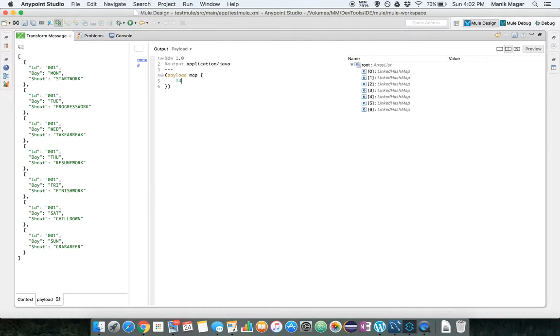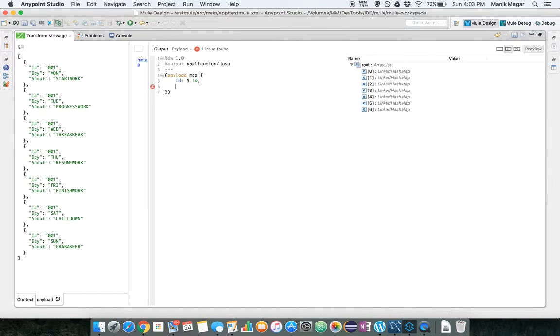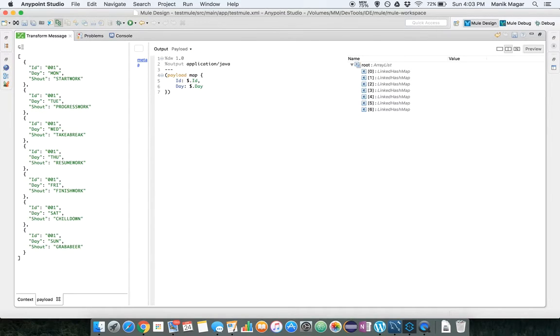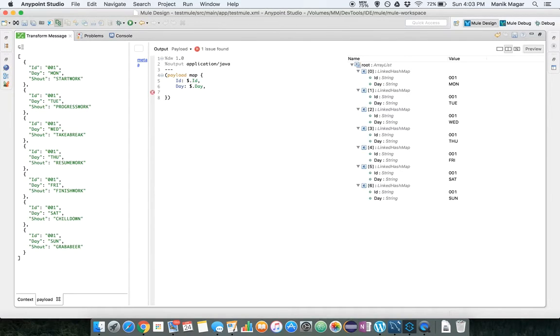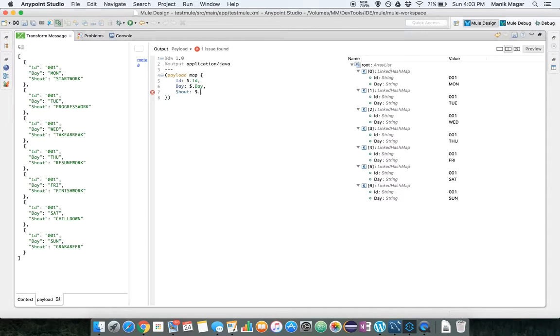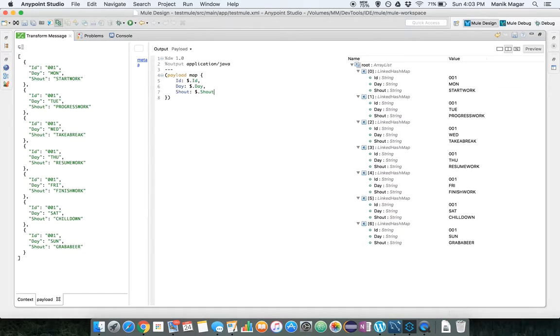So what we will do we will map ID to dollar ID, we will map day from inbound to dollar day, and shout to dollar shout. So this is where we can use the writepad function where let's say we want to make sure this ID is always 3 character length.